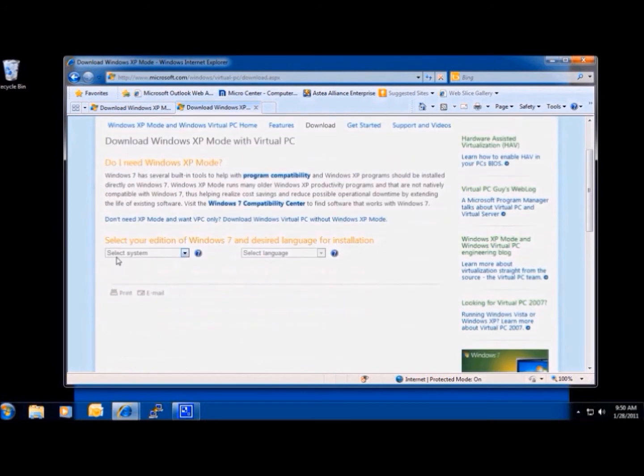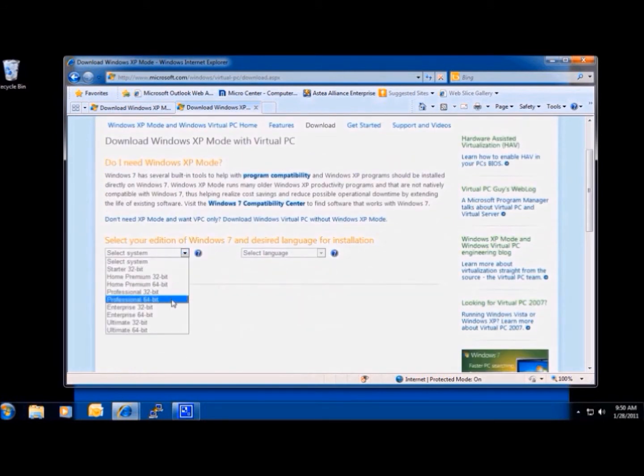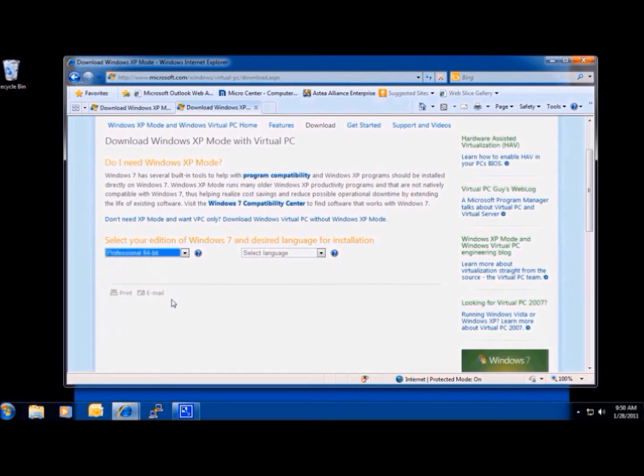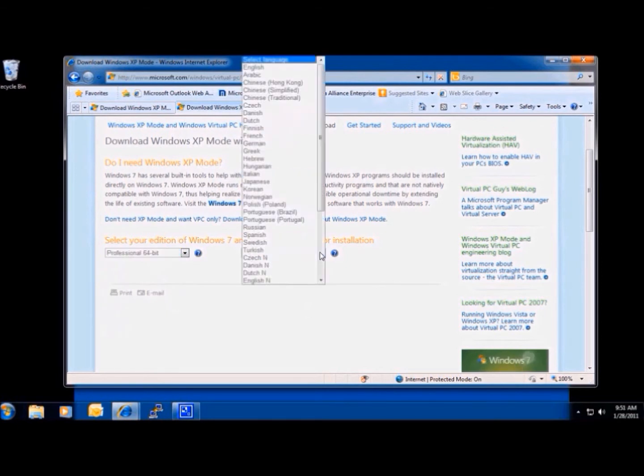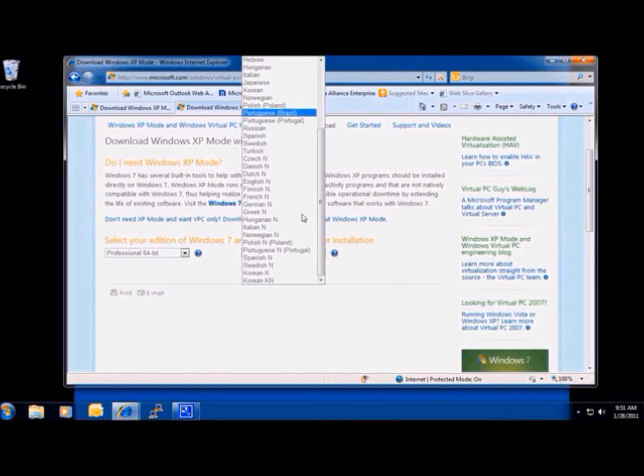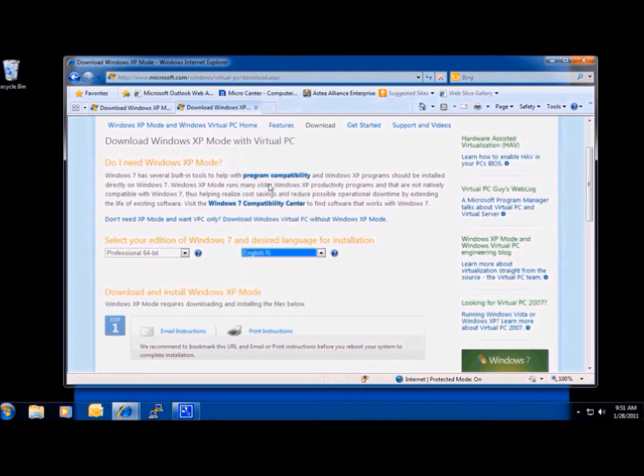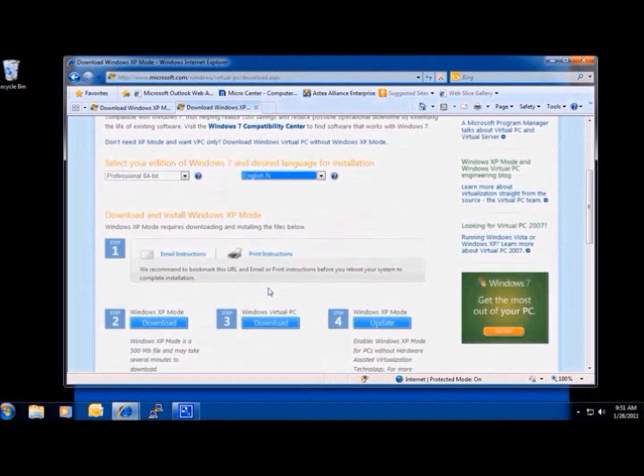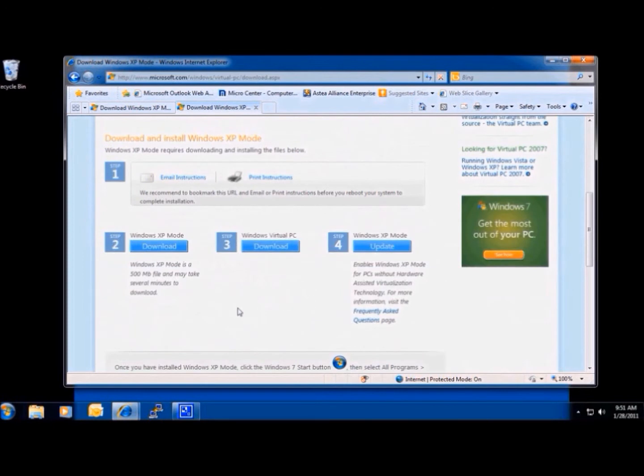Once on this page, I can select my operating system as well as the language. Once this is in place, it will give us our choices.